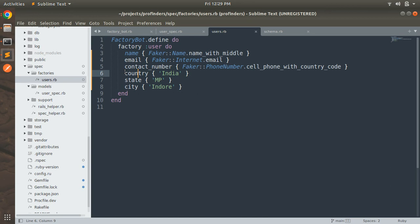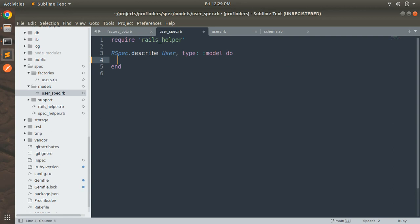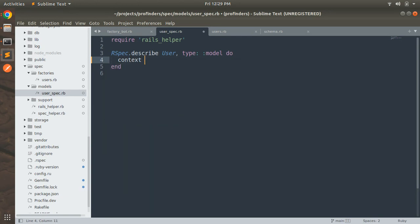Now open the `user_spec.rb` and we will write a very simple test case to see if our test setup is working fine. First remove the `pending` line since we are not going to use it. We will write our first test coverage. We need to define a context. Context is used to define an example group, and an example group can be considered as a collection of tests. The context keyword is not mandatory but helps add more details about the examples it contains.